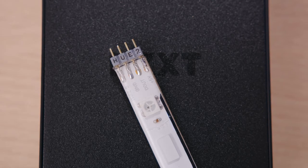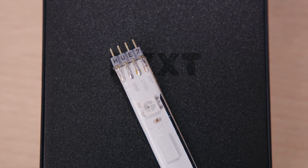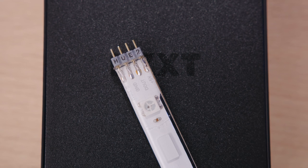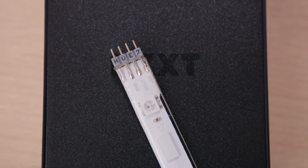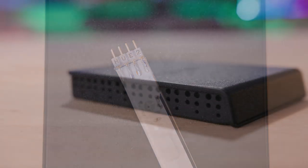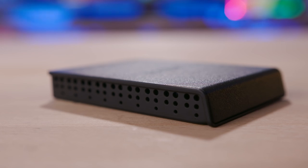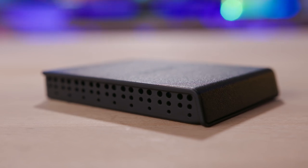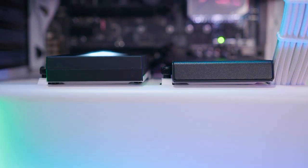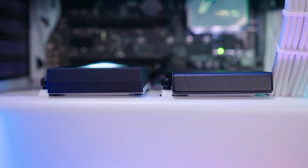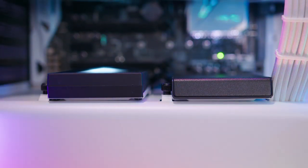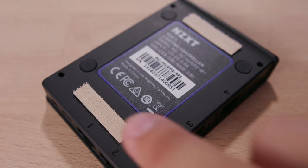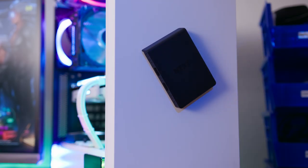It's worth noting that these two are second-gen products and are not compatible with the original Hue Plus controller. The hub retains its 2.5-inch form factor, but sports a thinner profile than the Hue Plus, making it much easier to stick behind your motherboard via an SSD tray, the included Velcro strips, or my favorite, the built-in magnets.